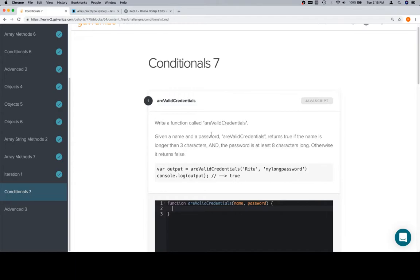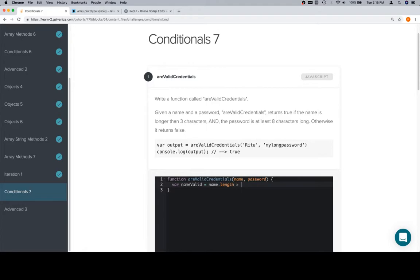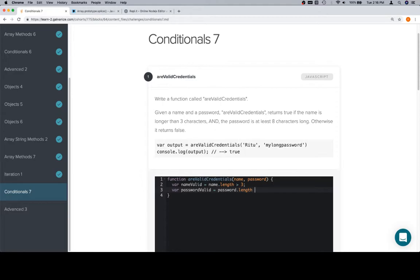We're going to do two Boolean variables. One is going to be name is longer than 3. So we'll say variable nameValid, and for the name to be valid, the name has to have a length that is greater than 3. And we'll say passwordValid is when the password is at least 8 characters long. So we'll say password.length is at least 8, which means greater than or equal to 8.